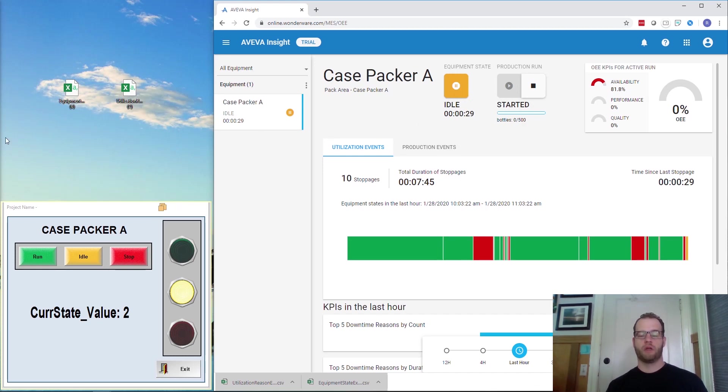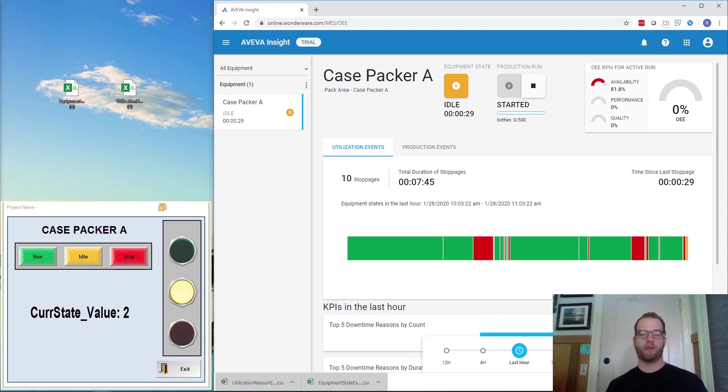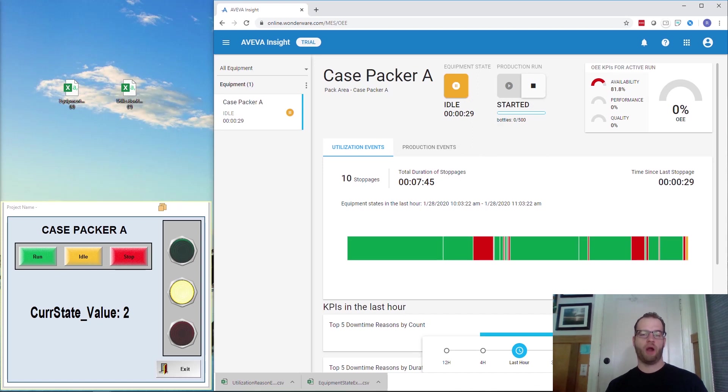So this concludes our brief demonstration of how to change the configurations in Insight Performance. If you'd like to recreate the same setup that I have, you can click on the link below to download the project files yourself. And if you have any other questions, please give me an email at rob.marcota@california.wonderware.com. Thank you.